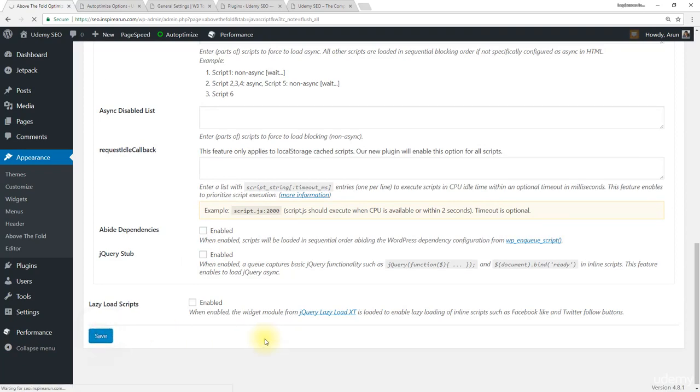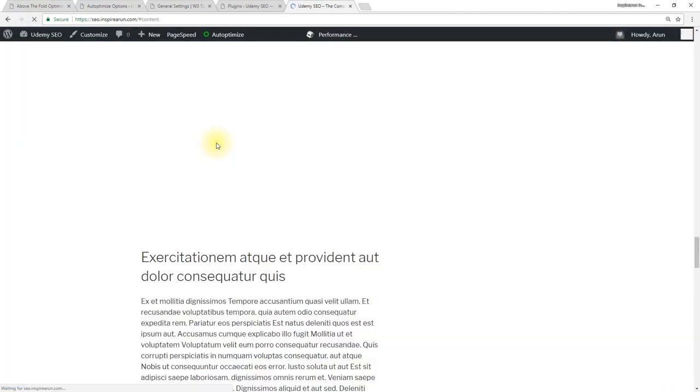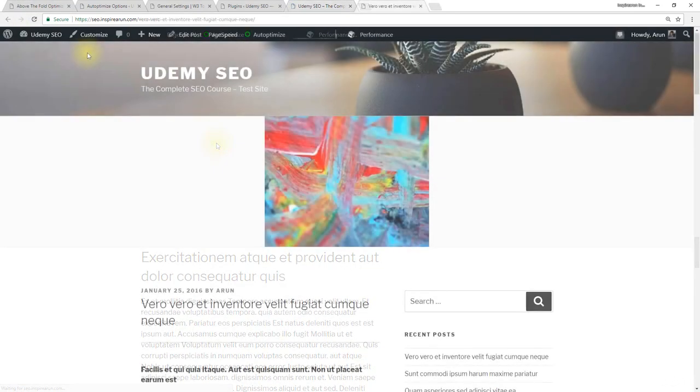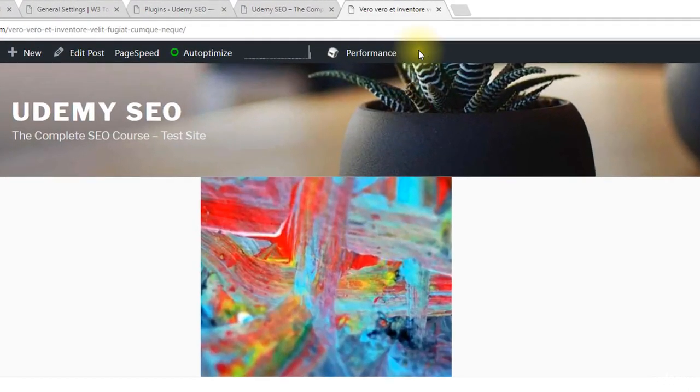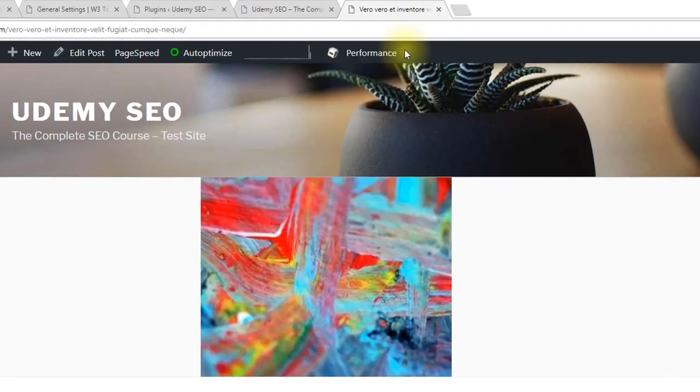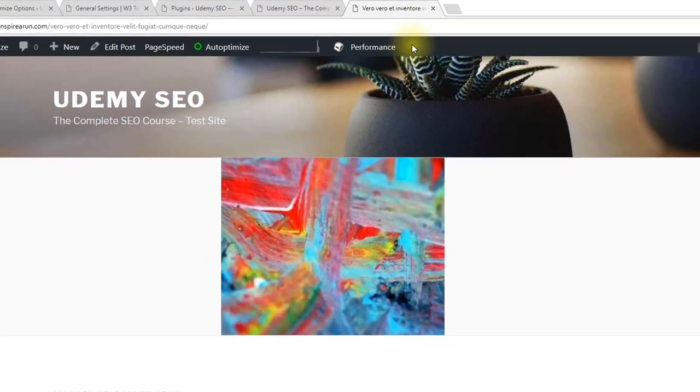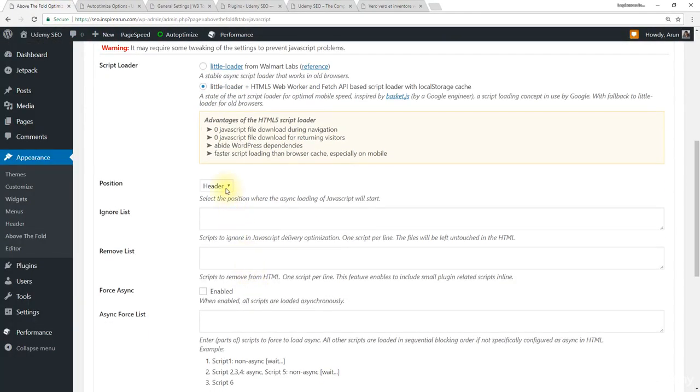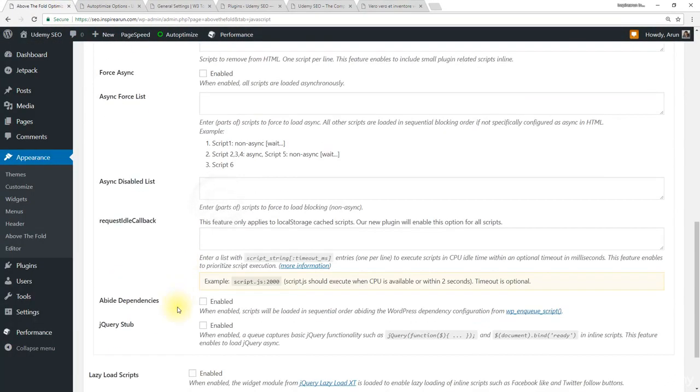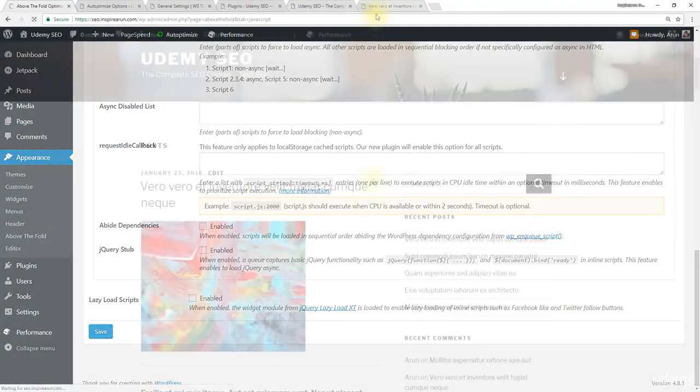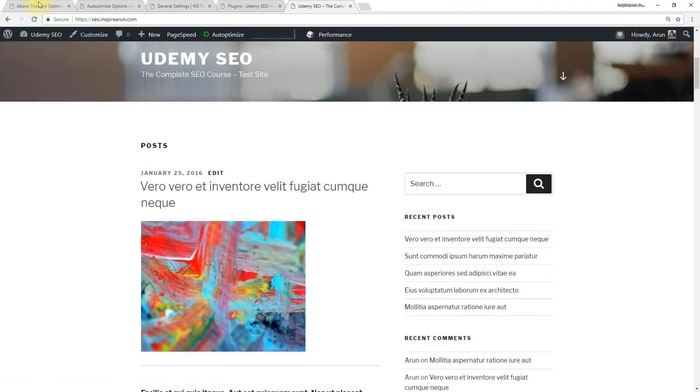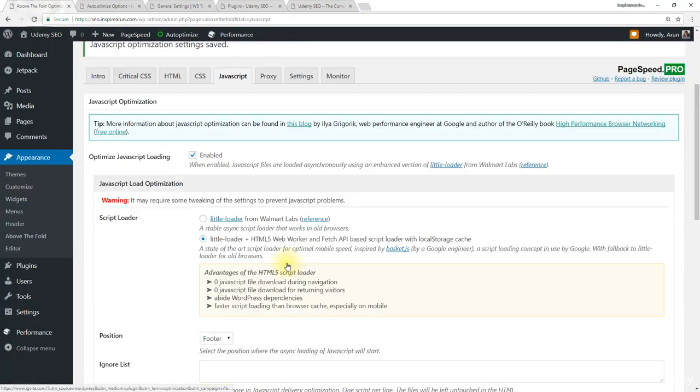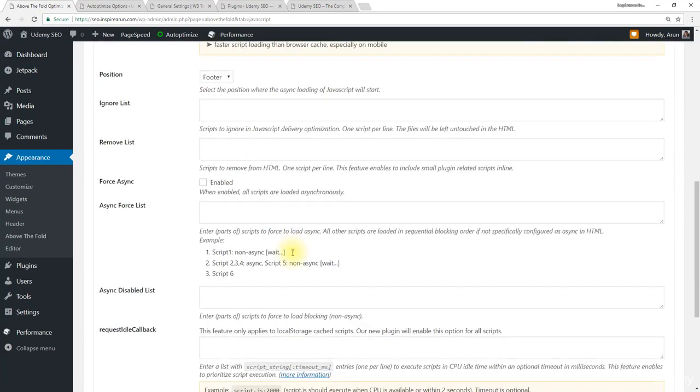Let's click save. Now check our website. Even now we haven't got any score near this performance. So we need to change the position to footer. Click save and recheck. Even this doesn't work. So altogether let's change to little loader from Walmart labs.